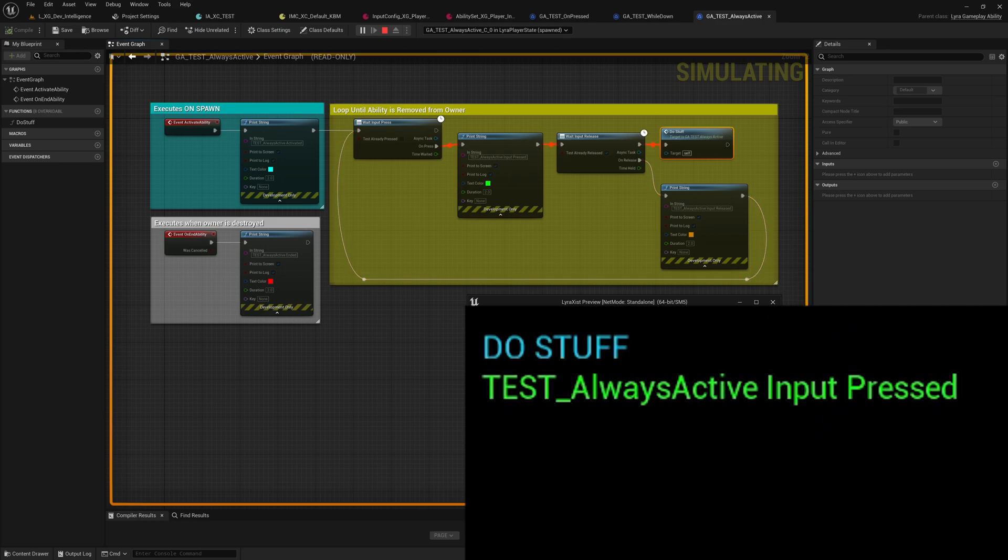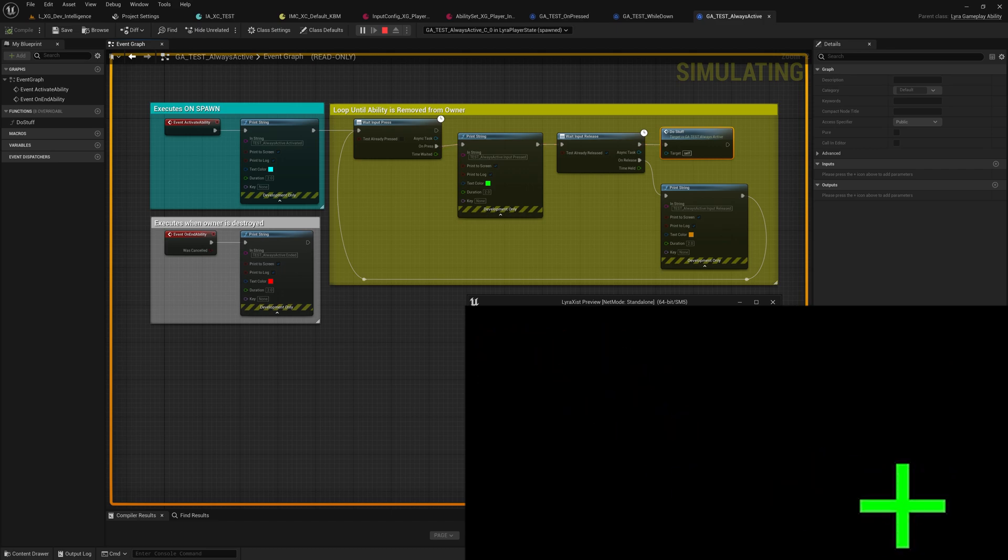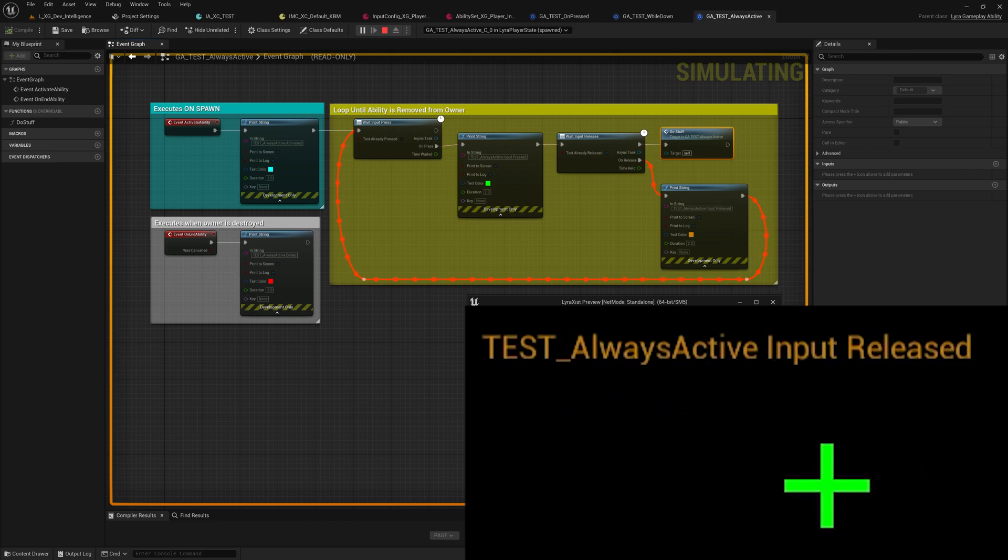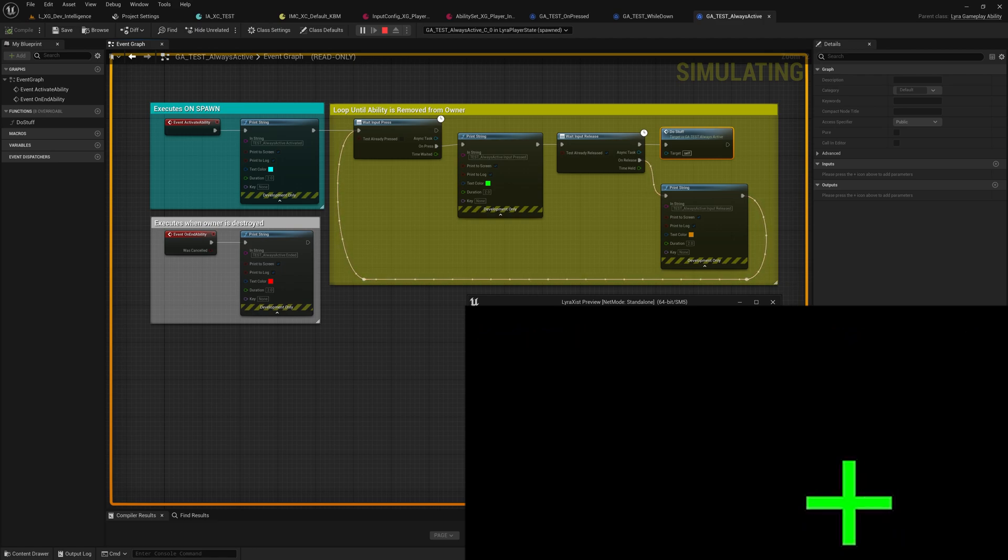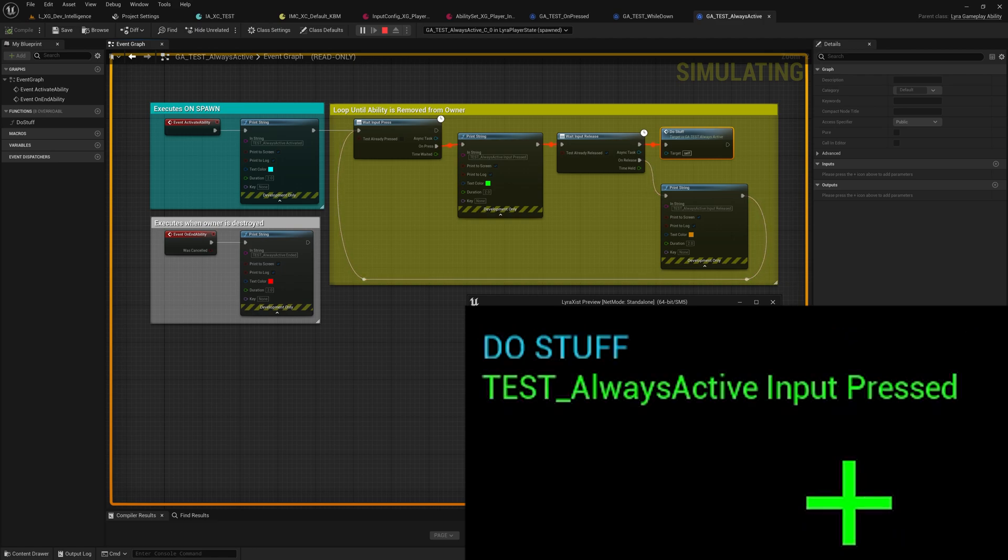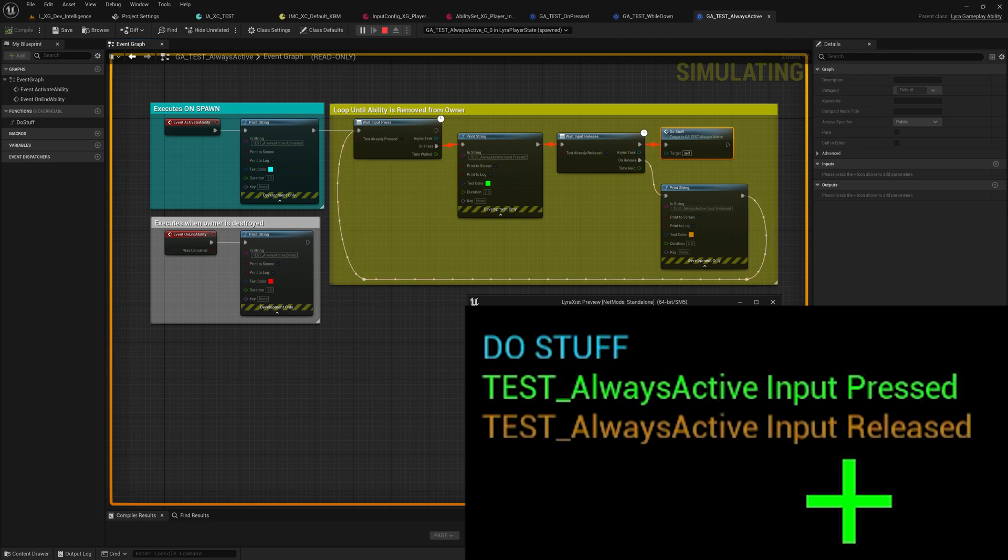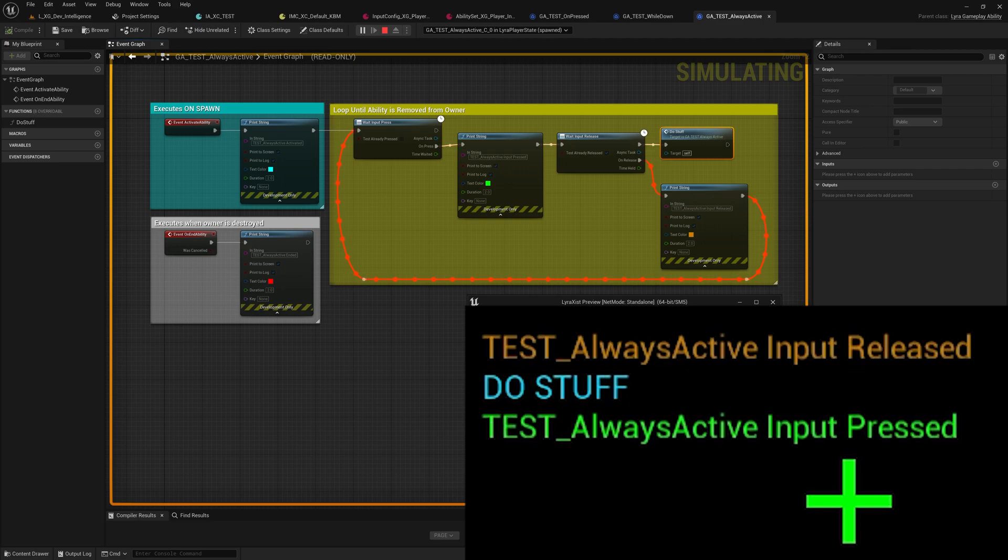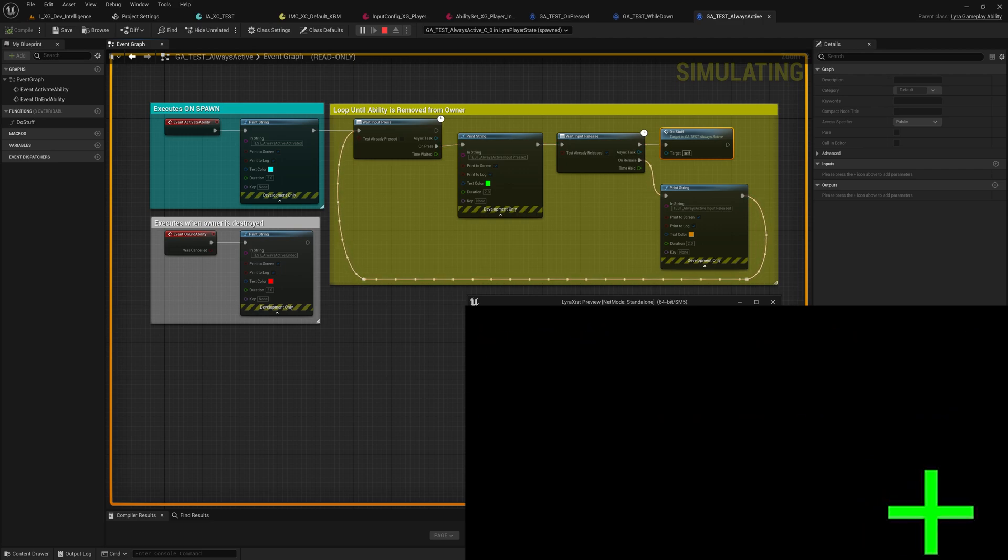But if I hold down Z, it activates, it goes into do stuff, and it stays there until I release Z, and then it loops back around, waiting for me to press Z again. I hold Z, I release Z, hold, release, easy.